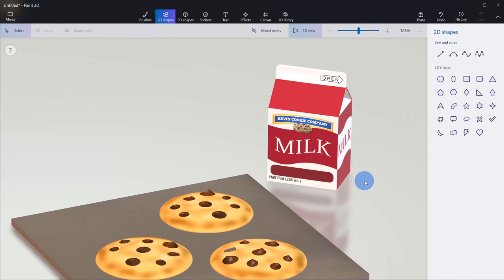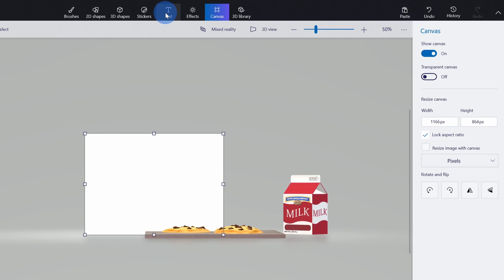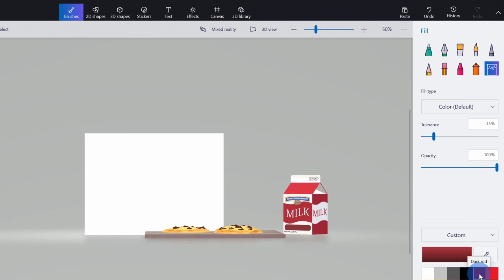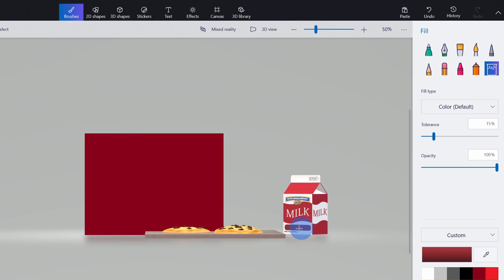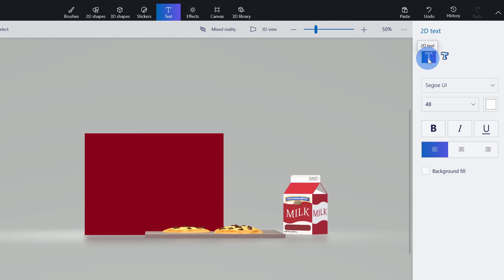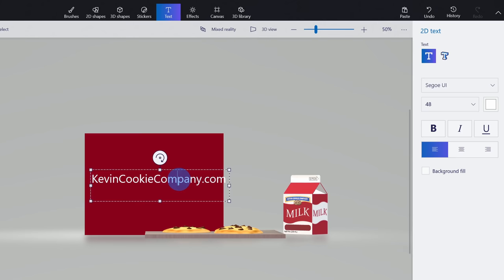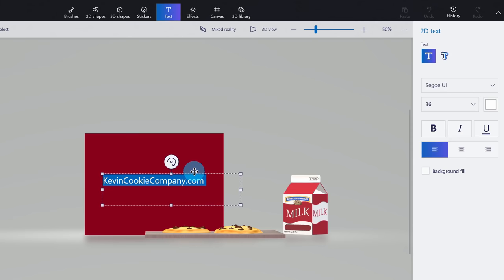Next I want to insert some text so it appears on this milk carton. I'm going to leave the 2D view for just a moment and click back onto canvas and show canvas. I've now turned the canvas back on and I want the canvas to match my dark red. Let's go over and click on brushes, then go down to the paint bucket and select the same dark red color, and paste it on the canvas. Right up here let's click on text, I want this to be white text, and I'll leave the font set to Segoe UI. Here I'll click on the canvas and type in KevinCookieCompany.com. I'll align and expand it so the full text appears on the canvas, and reduce the font size just a little bit so it fits in right there.